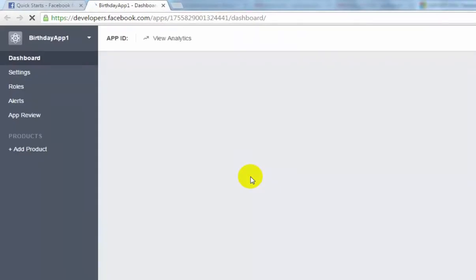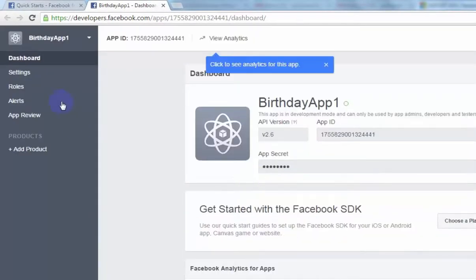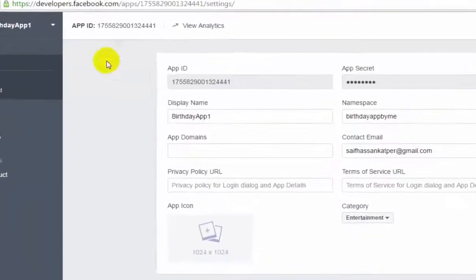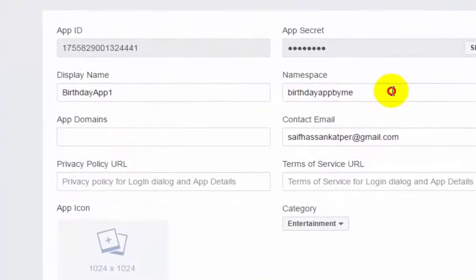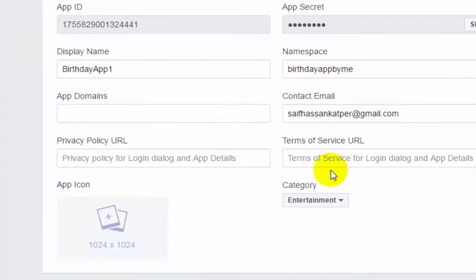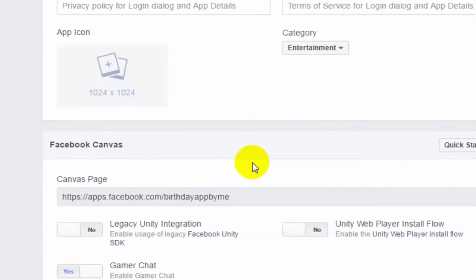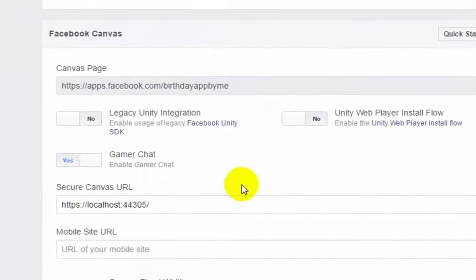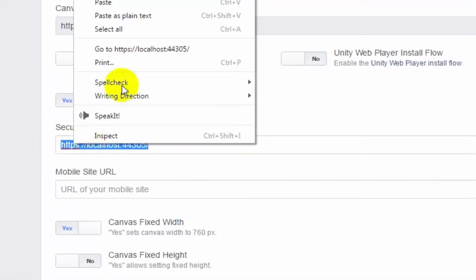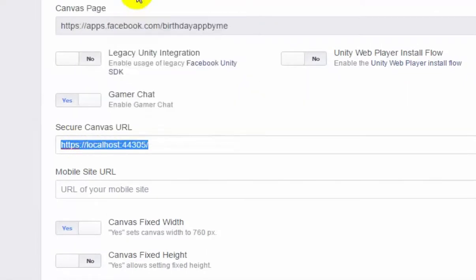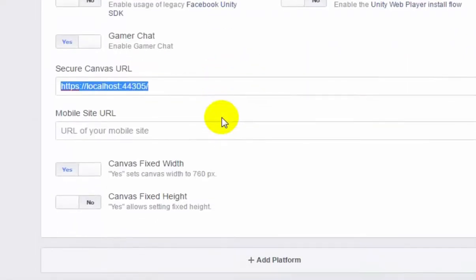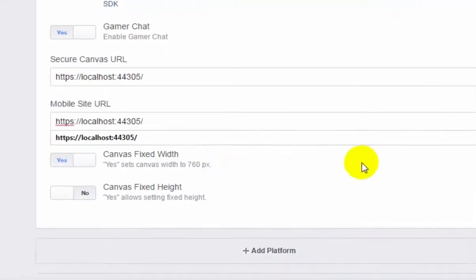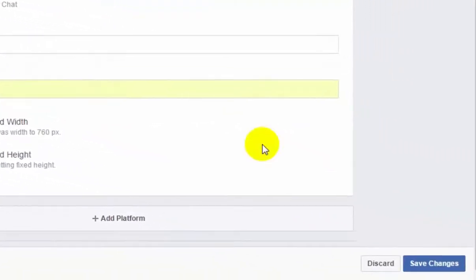Here we will be doing some settings. Go to Settings on the left side. Make sure you have written everything. Copy the secure canvas URL and paste in Mobile Site URL here and save changes.